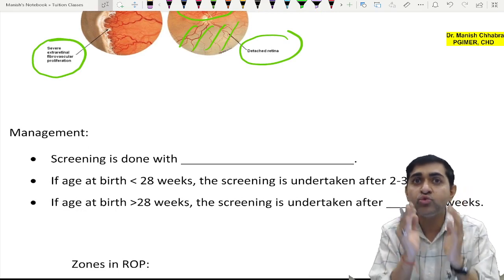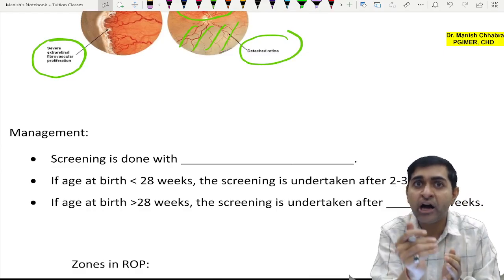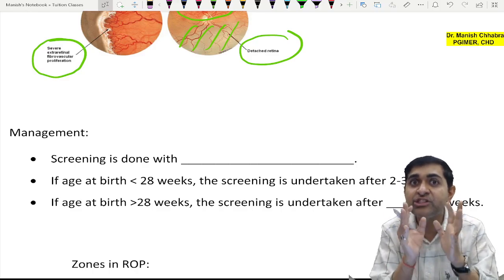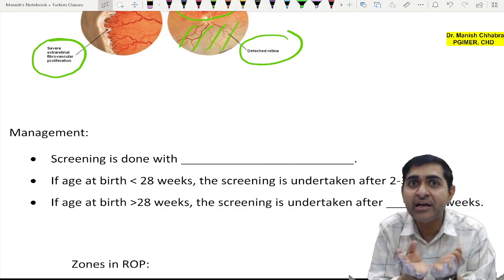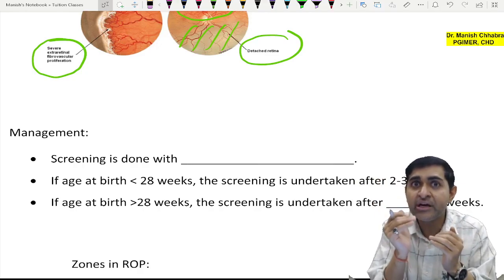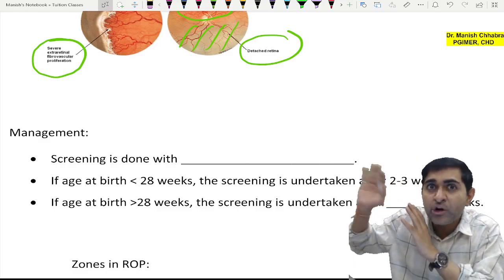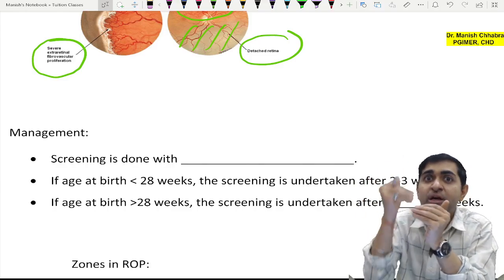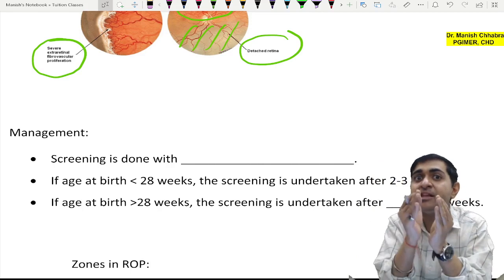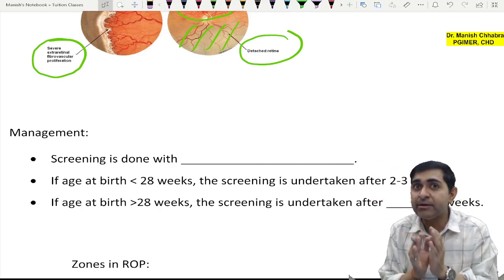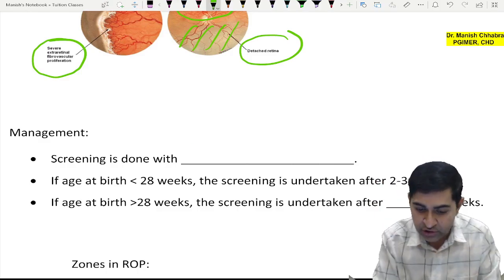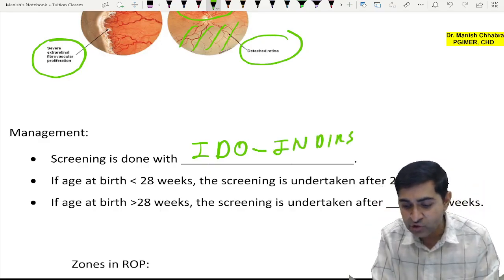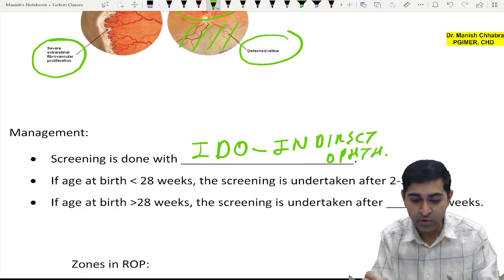Whenever we want to screen a baby for ROP, we use indirect ophthalmoscopy (IDO), because it helps detect peripheral retinal changes. If the birth has taken place early, the temporal part and portions of retina that would have been vascularized after 8 months of gestation will remain avascular — and IDO helps visualize the periphery.